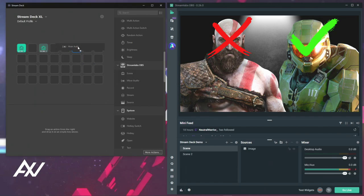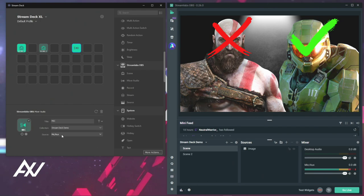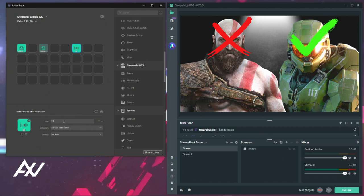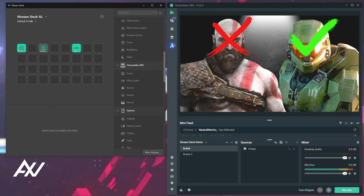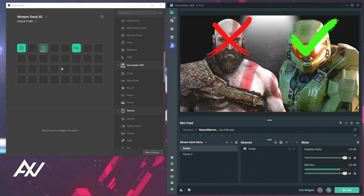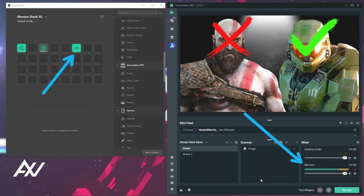You can do that at the press of a button here on your stream deck. Drag and drop Mixer Audio onto the palette, call it whatever that audio source is called, and then select that audio source from the dropdown. And notice how it did not hold the name? Sorry, that's the way it is.